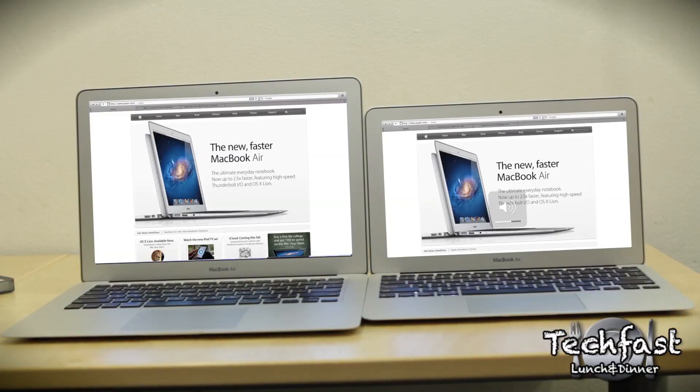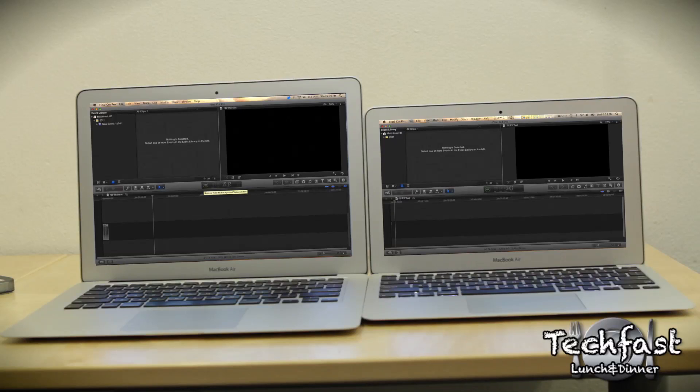Here's an example of Apple's home page open in Safari so you can see exactly how much extra screen real estate you get, and here is Final Cut Pro 10.